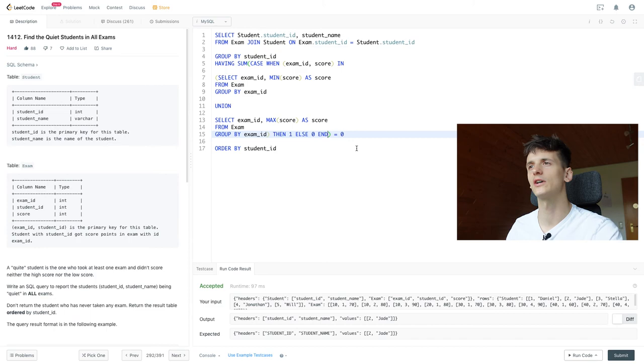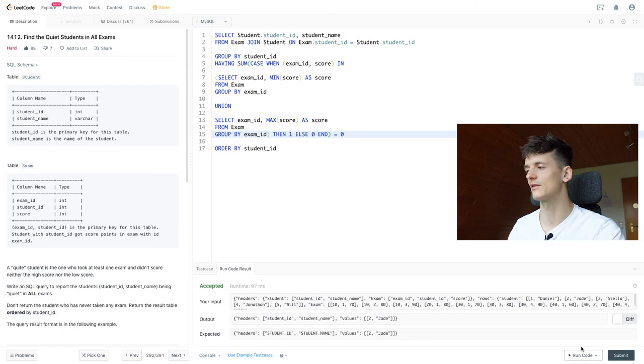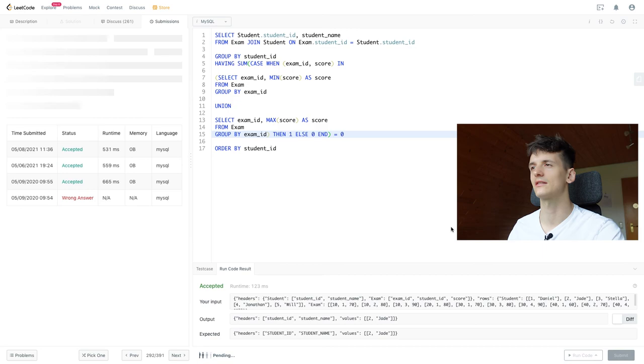Or case when exam ID in this subquery, then one else zero, end. You would have to write that out in other SQL dialects. I know that's the case in PostgreSQL, and some others as well probably. But if we run that, it should also work. And if we submit that, it's also accepted. I was just able to make a bit of a shortcut using MySQL here.